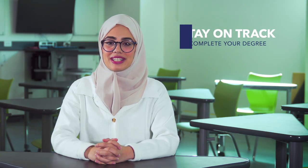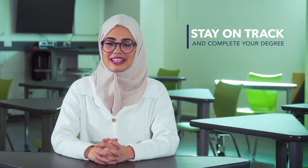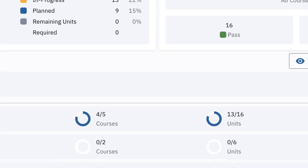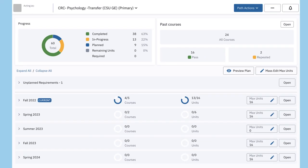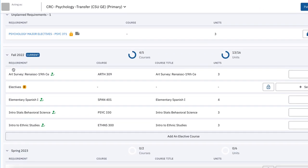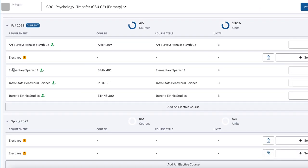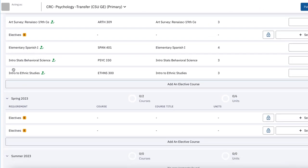Degree Planner is a tool that helps students stay on track and complete their degree as efficiently as possible by mapping out what courses to take and when to take them.